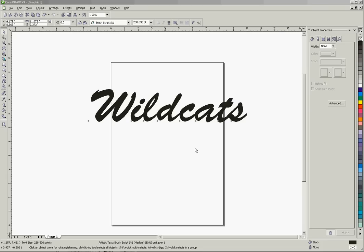As you can see on the screen, I've got the word wildcats in script. It is text currently still. Now when we're sending that to a cutter, what we have to remember is where our letters overlap. There could be some problems, especially if we're using a plotter cutter, we're going to get some undesired results.